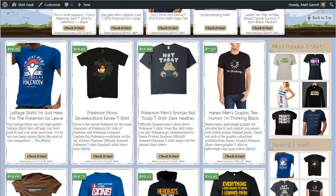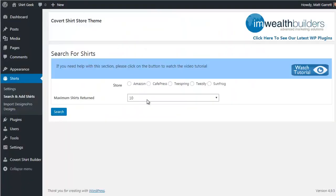The really cool part is that because we're using the Amazon affiliate program, we can be making money straight away without having to design our own t-shirts. The theme automatically self-optimizes for the most popular t-shirts based on which get the most clicks, so you'll quickly learn which designs are top performers and can then get your own versions of the bestsellers made for higher profits.